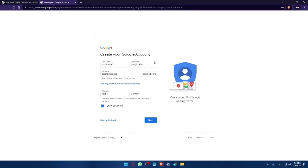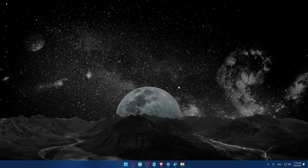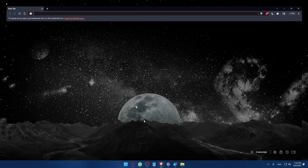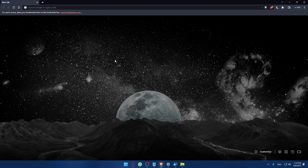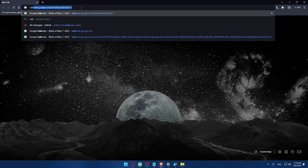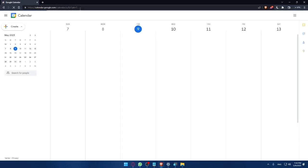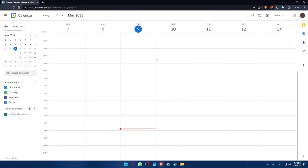For me I already have an account so let me just close all of this and open the normal browser because I was opening incognito to show you how to create an account. I'm just going to type calendar and that will take me to Google Calendar directly.